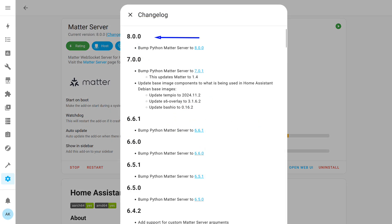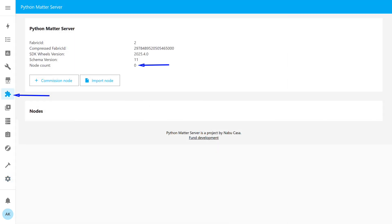Auto-update, it's better to disable it and update manually so you can visually monitor the process. At the time of testing, version 8.0.0 was current. This is the web interface of the server, which you can open either from the info tab of the add-on or from the sidebar if you enabled that option. Right now there are no devices connected. Overall, the information displayed here isn't critical, which is why I said adding it to the sidebar isn't essential.